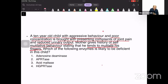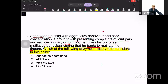The question is: which of the following enzymes is likely to be deficient in this child? Take a guess — what do you think should be the answer?